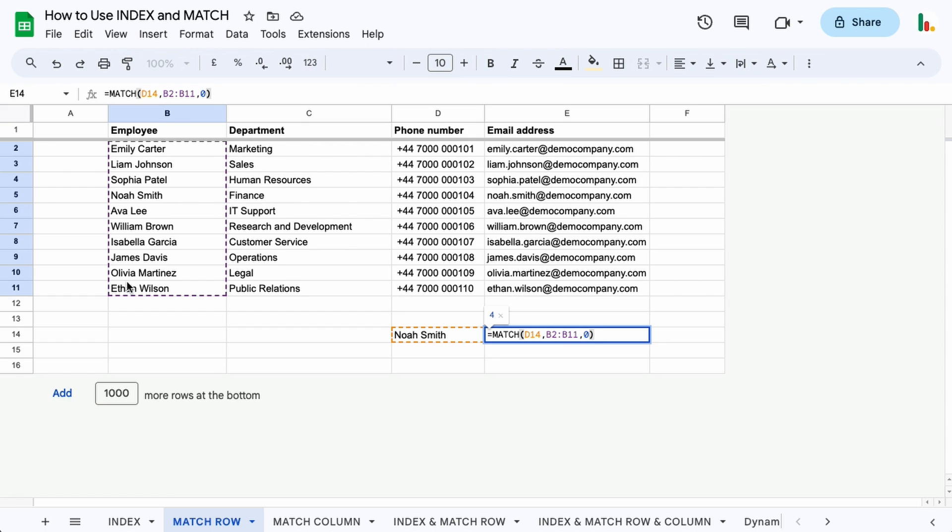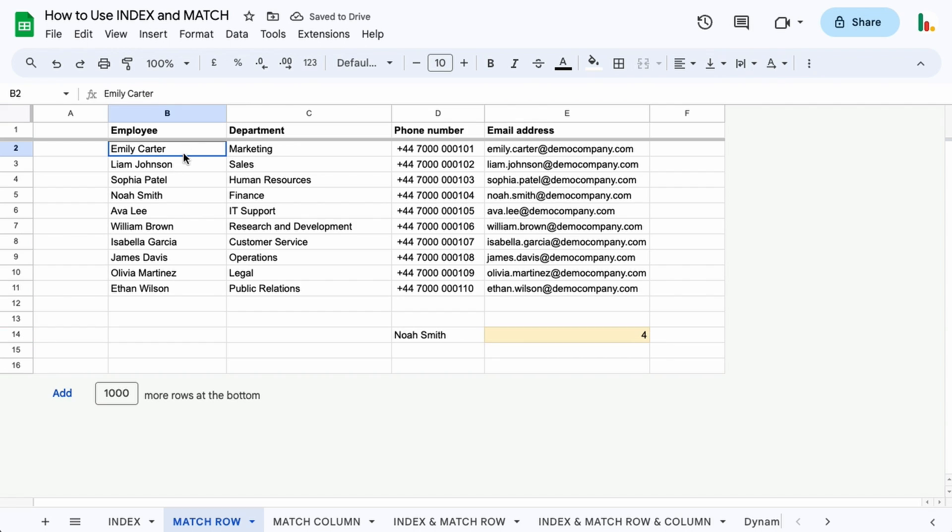Close the parentheses and you can see we're getting a value of four here. That's telling us that this name is in the fourth position within this table, and you can see there it is in the fourth row down. So that is the MATCH function for looking at a row.